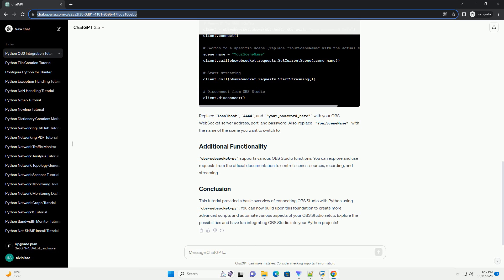You can explore and use requests from the official documentation to control scenes, sources, recording, and streaming.